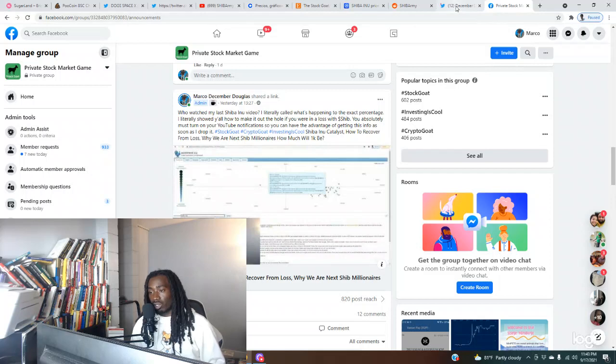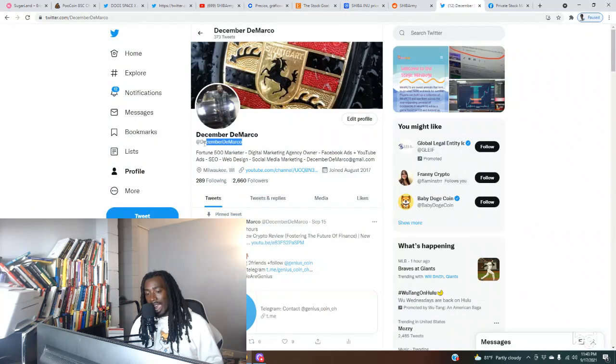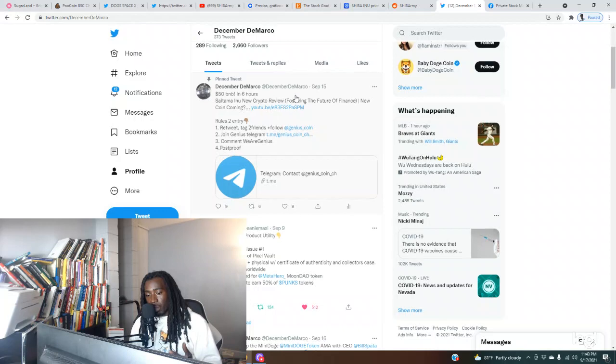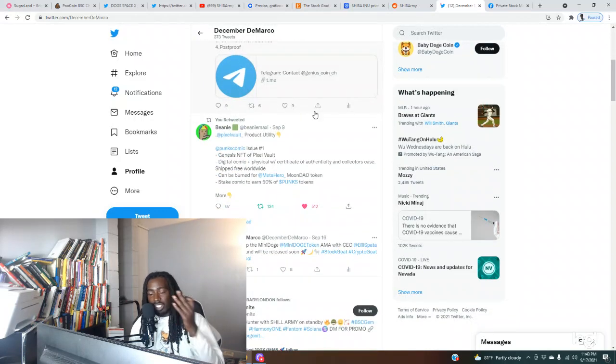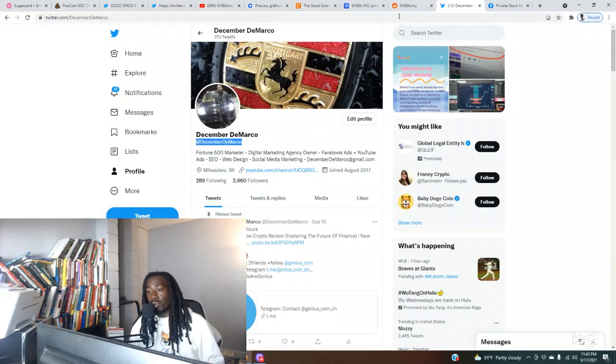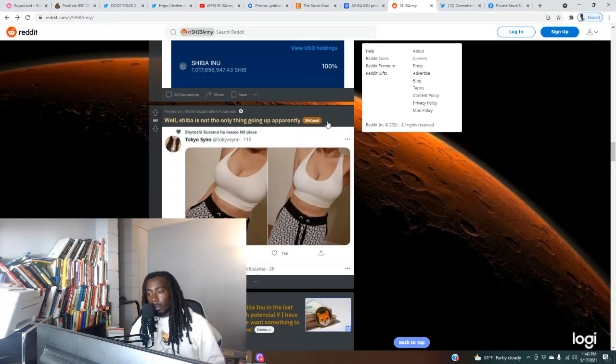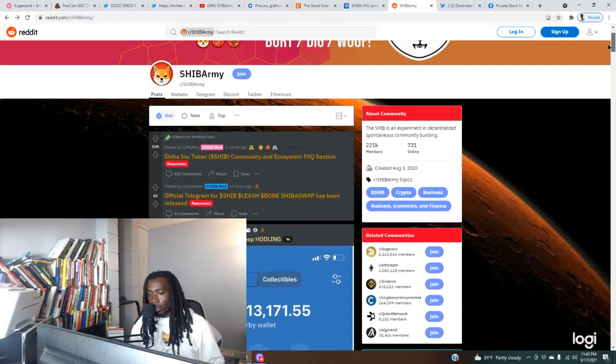First off, come follow me at December DeMarco on Twitter. I'm doing BNB giveaways. You can come to my page, see I'm picking the winners. I'm doing giveaways almost every day, you can win free money.